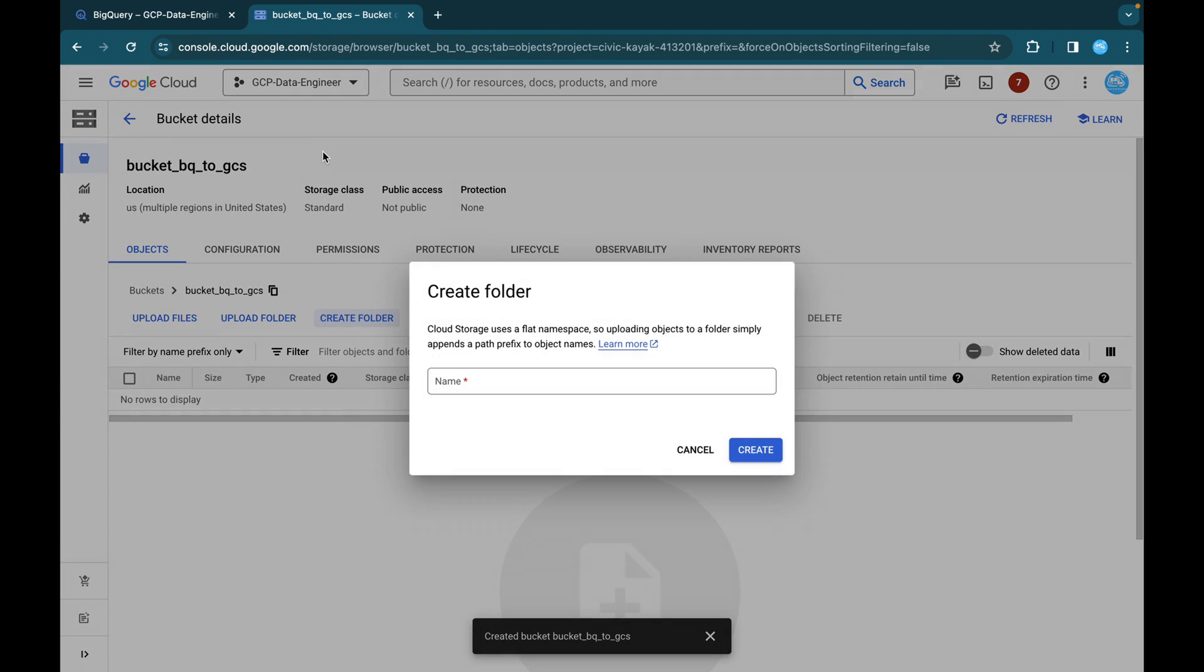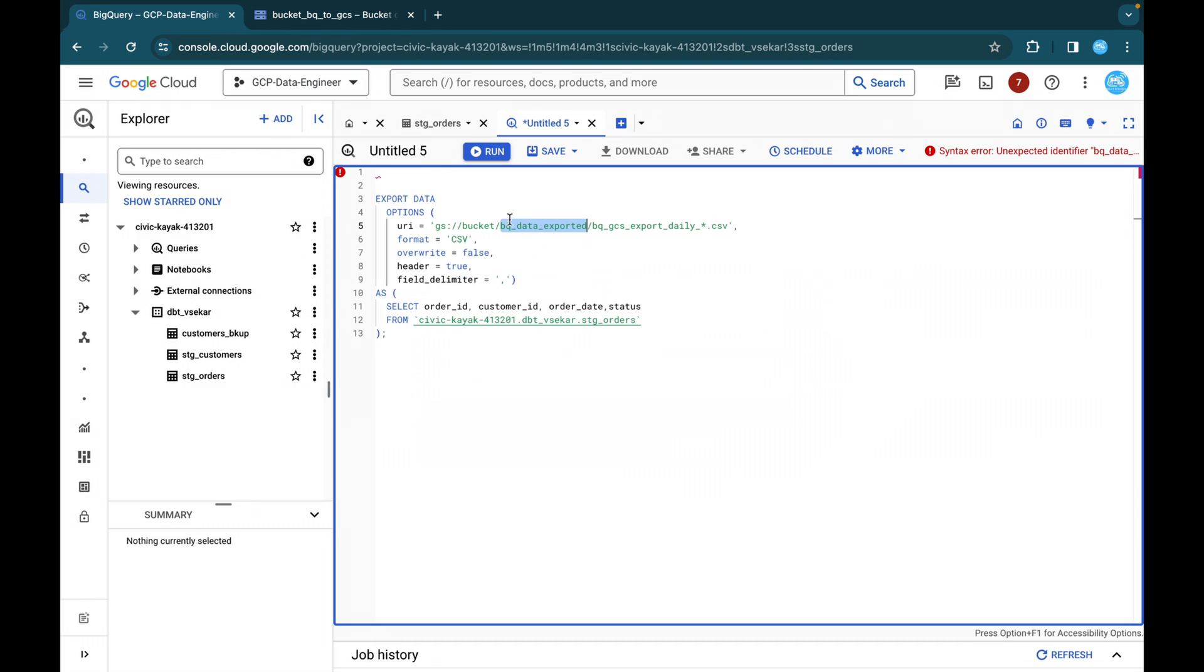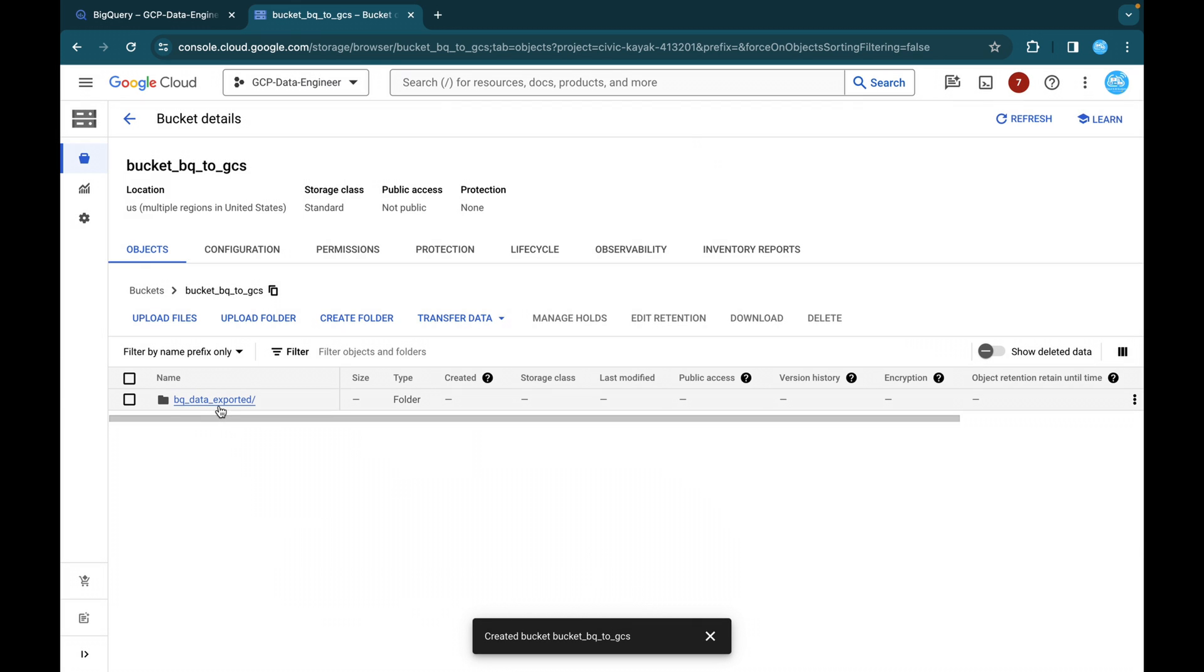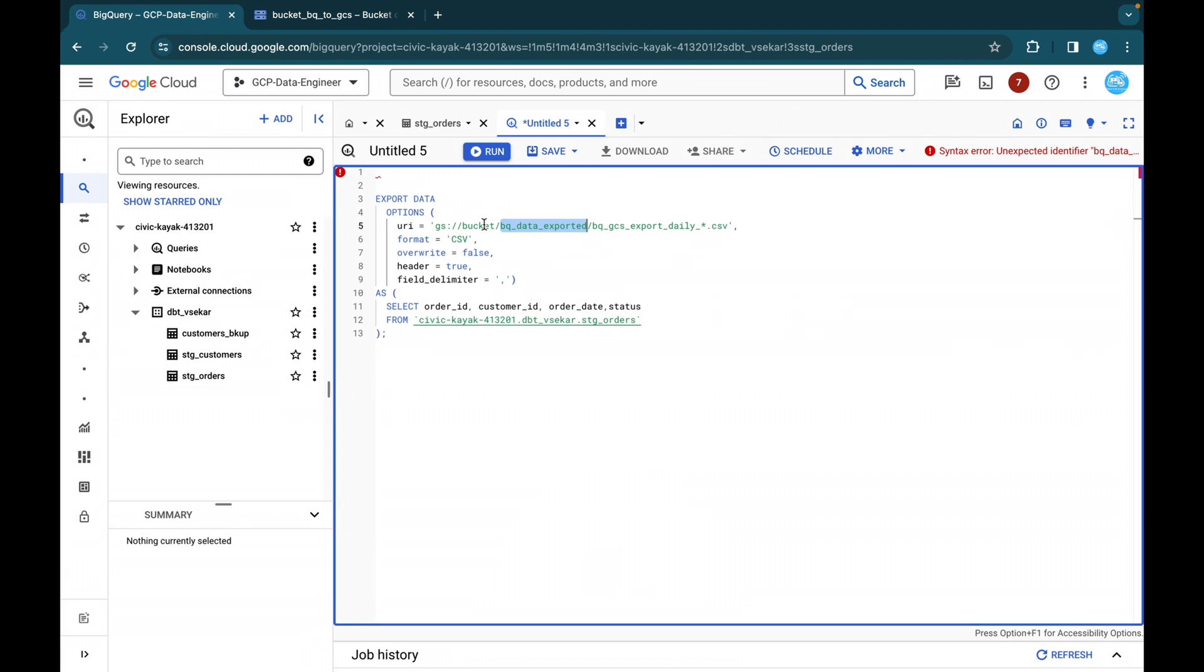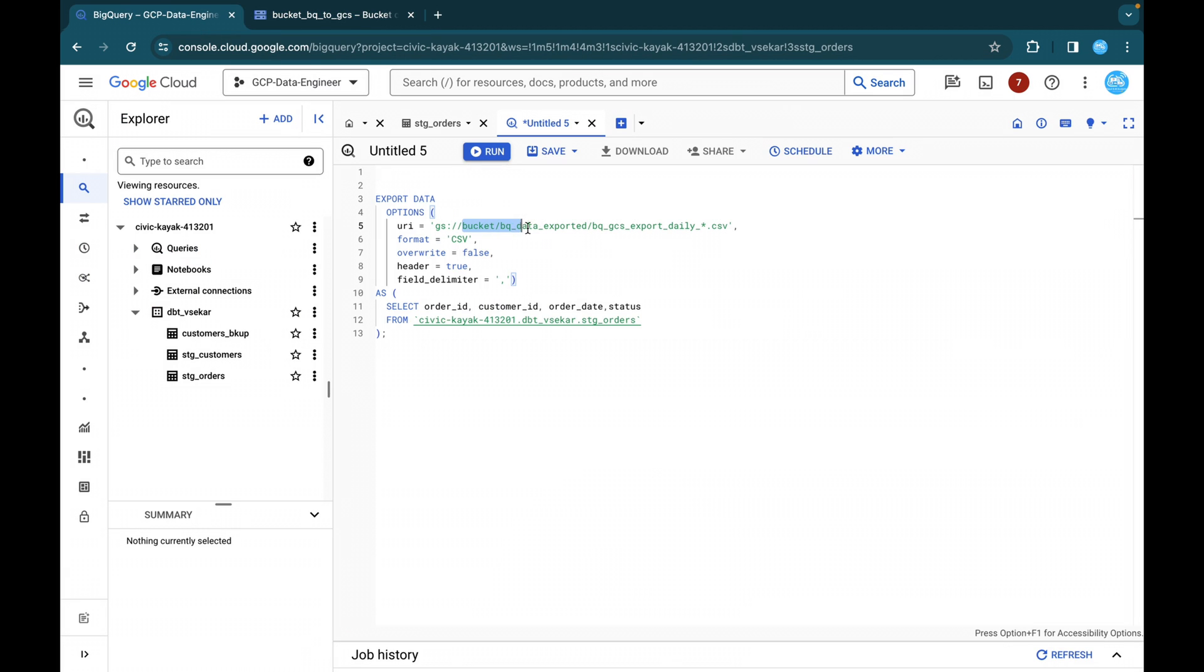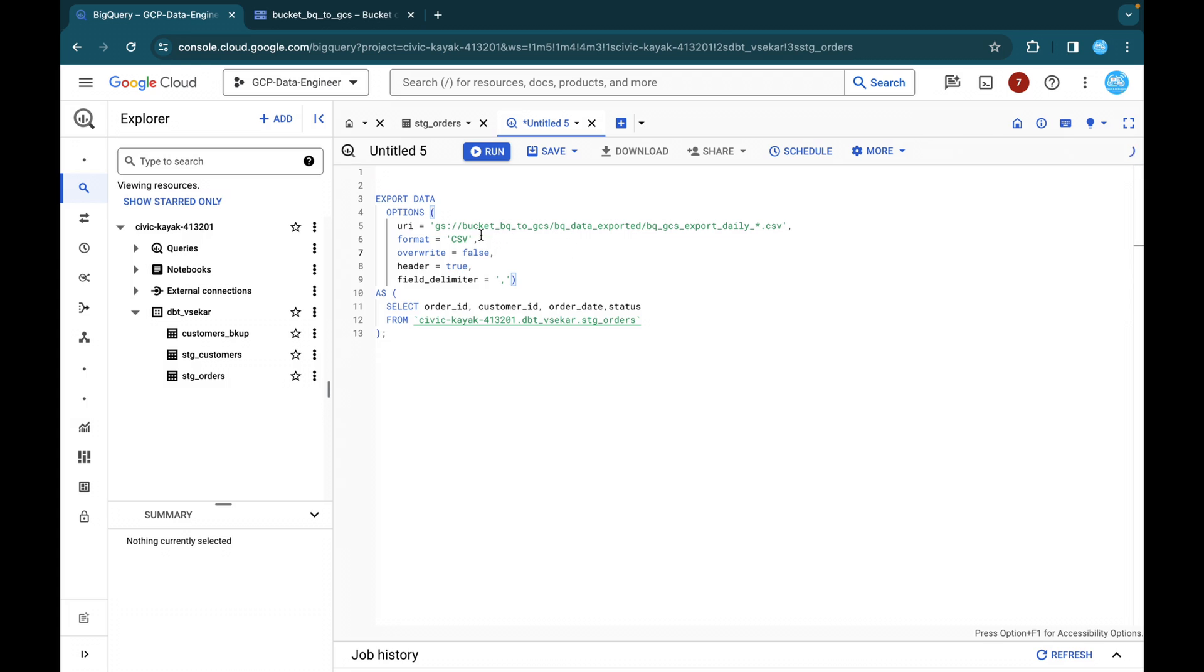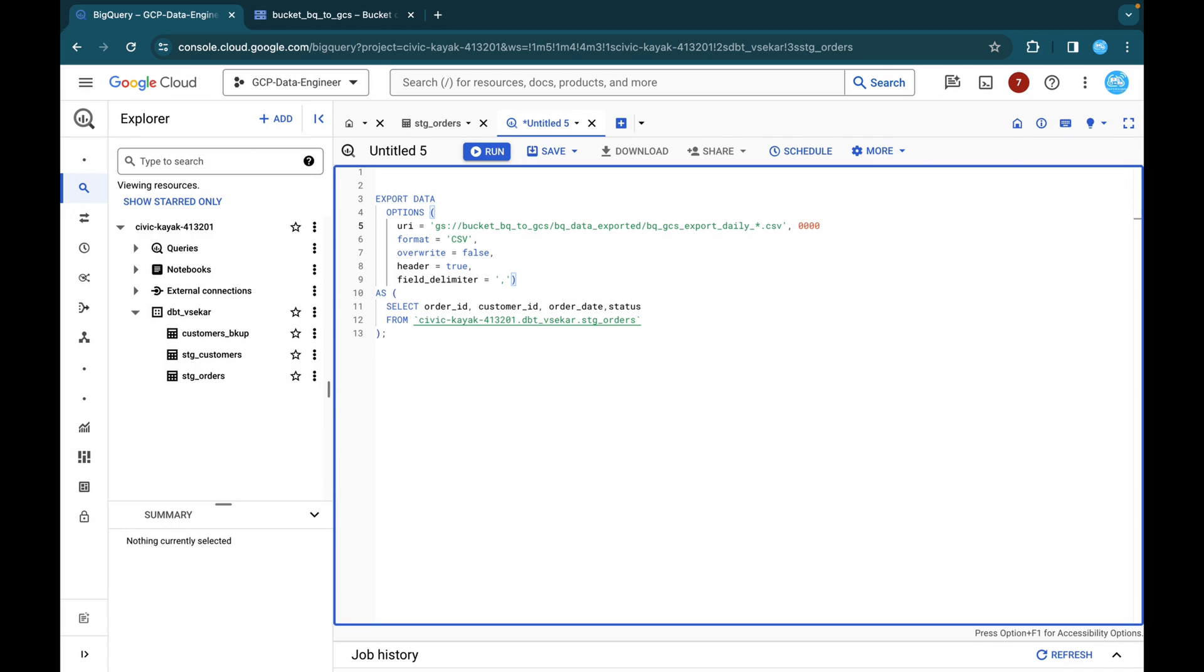Under this, we are going to create one folder name. The folder name is BQ data exported. So you can just click on this and create a folder. Here you will be able to see one folder created and there is nothing inside this file. So you can just copy this and you can just place it over here. So bucket and the folder name and this is going to be a file name. So whatever the file, like it is going to execute direct daily rate. So BQ GCS export daily and the file format or the file name will be 00 for the first time 001 for the second time and 002 for the third time. So this is how our file name will look like and the format is CSV. We have gone through already this.